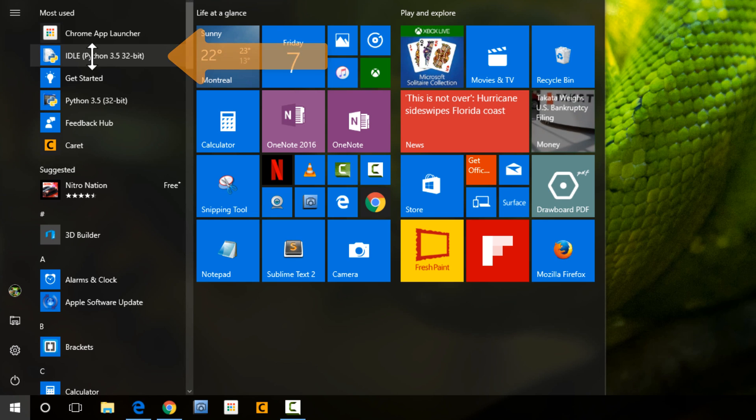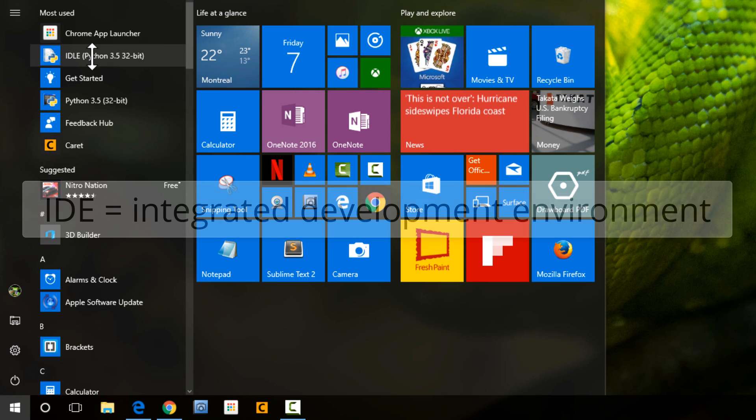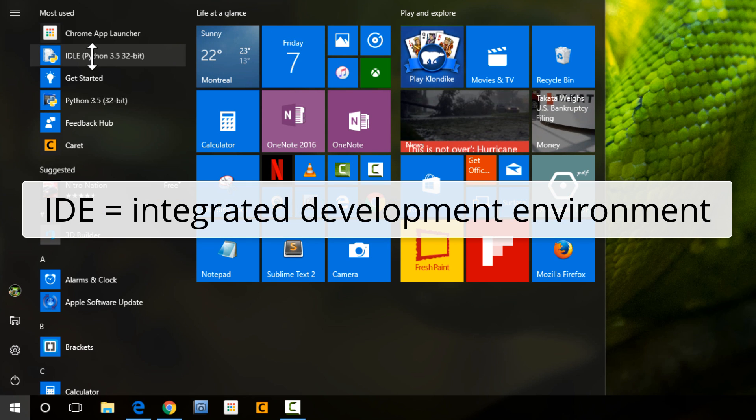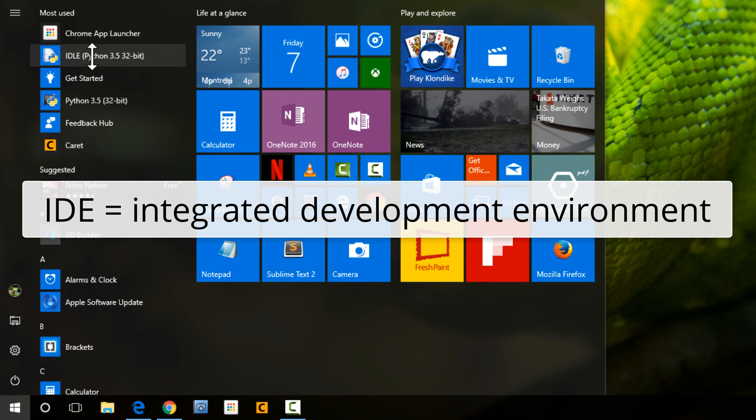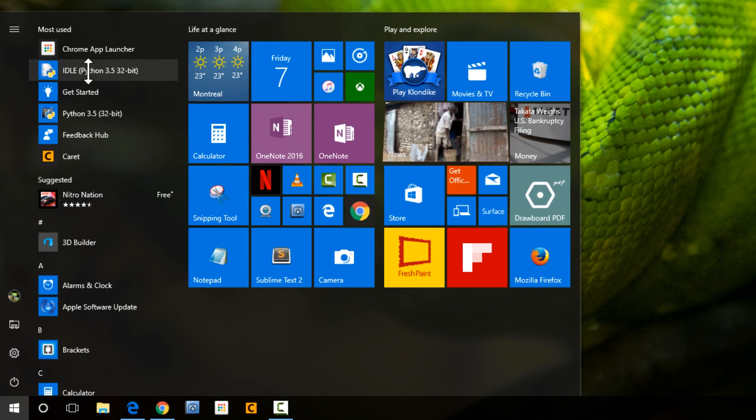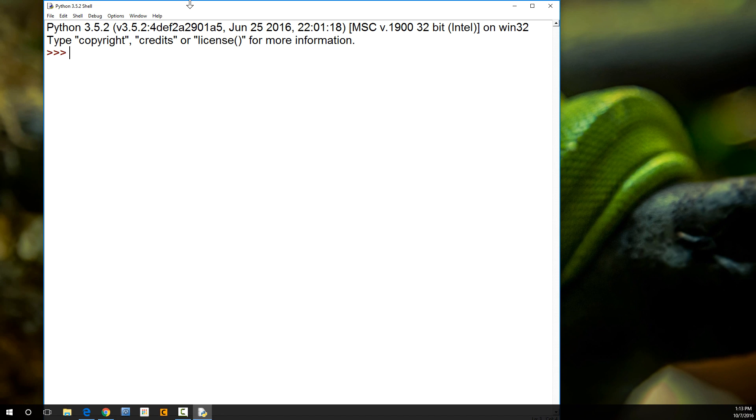What's an IDE? It's short for Integrated Development Environment, and it is an app that allows you to write Python code very easily.